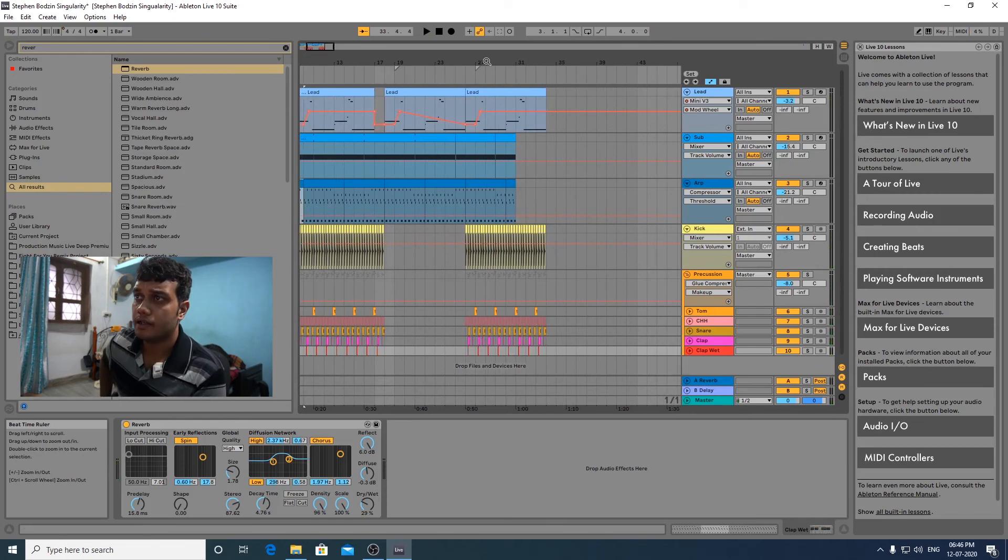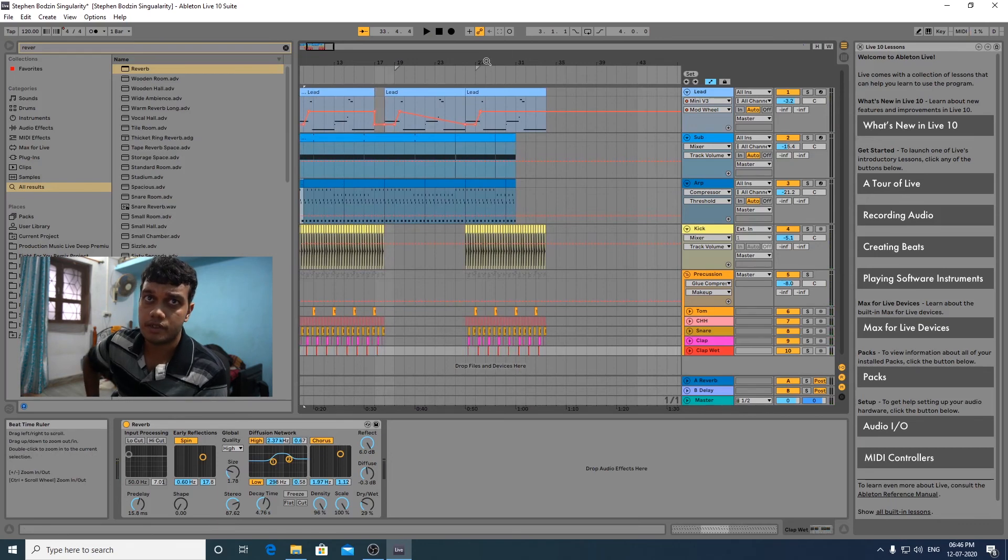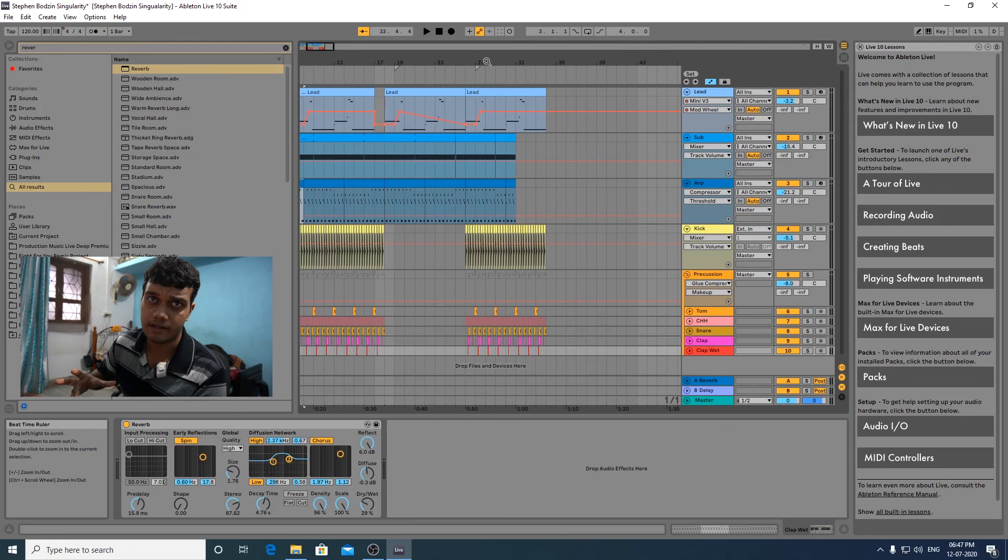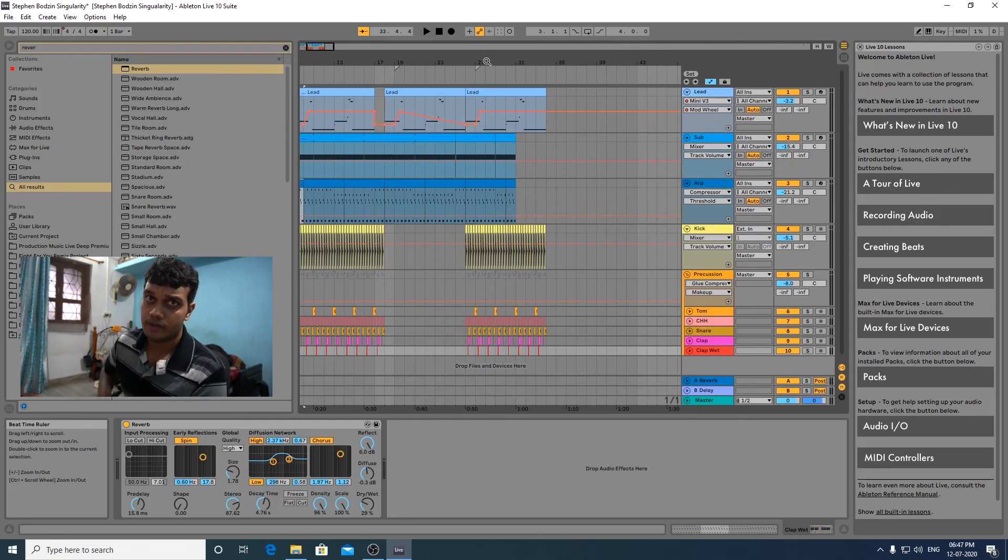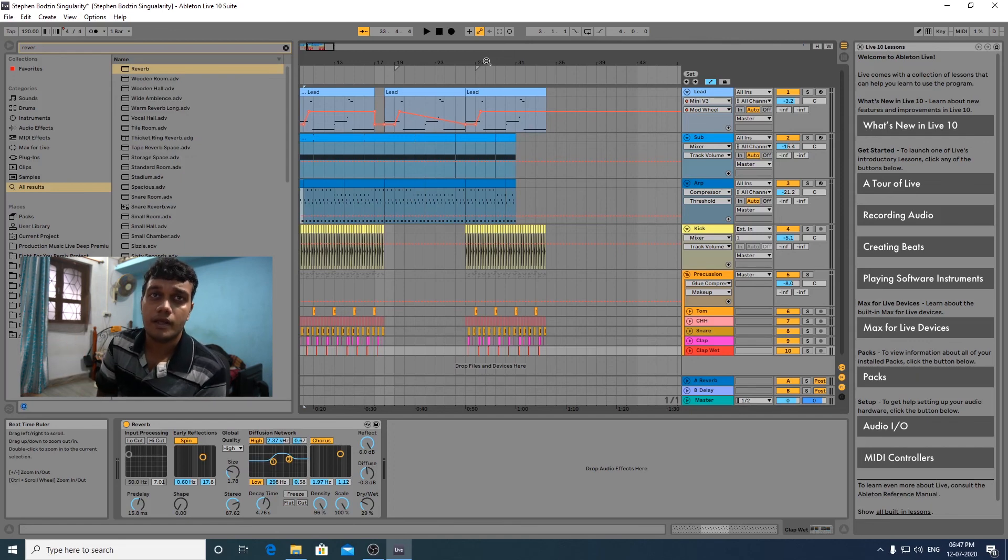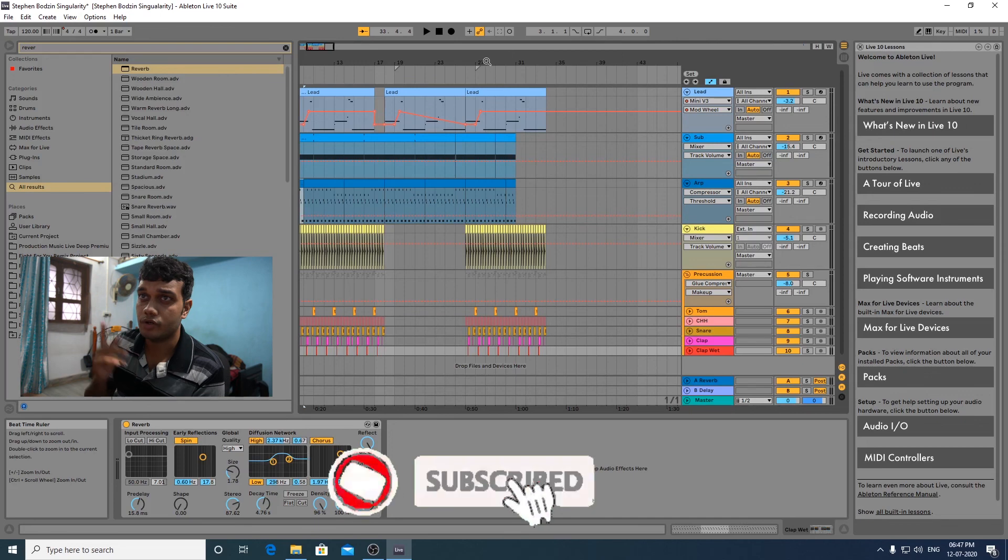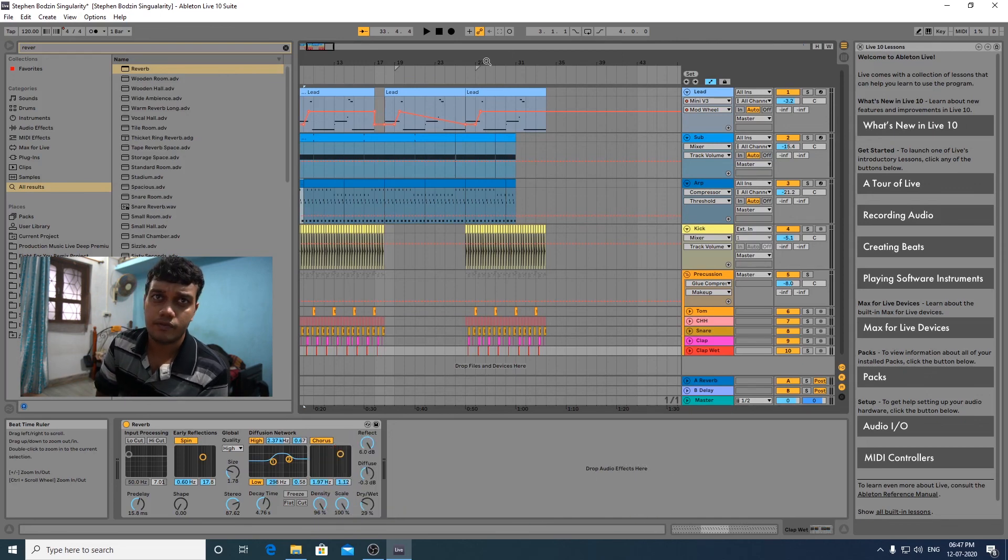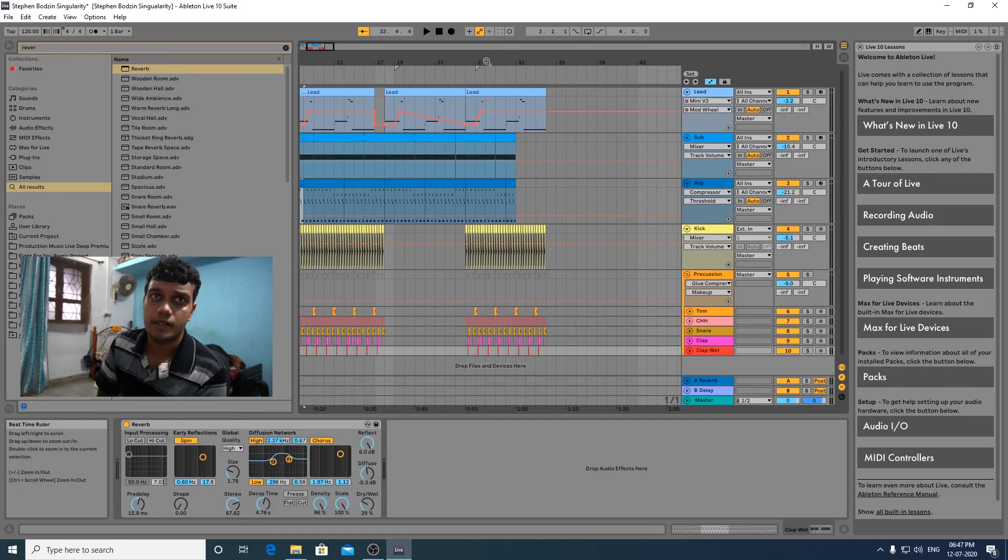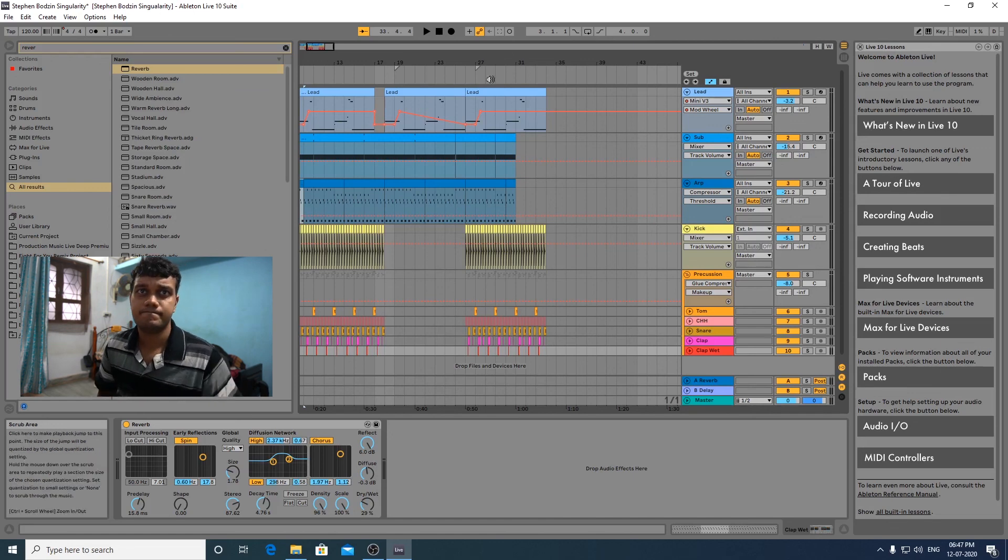So this is the track. The project file is in the download in the description. Download it and tell me how you like the track. What are the errors I made, any mistake you can point them out in the comments. If you like the video, tell me in the comments. Like the video, share the video, subscribe to the channel. I'll be putting out more tutorials. Tell me in the comments what kind of style you want to see more, what artists you want to see for the upcoming tutorials. That's about it. Bye.